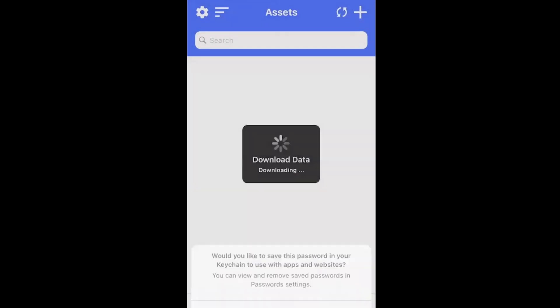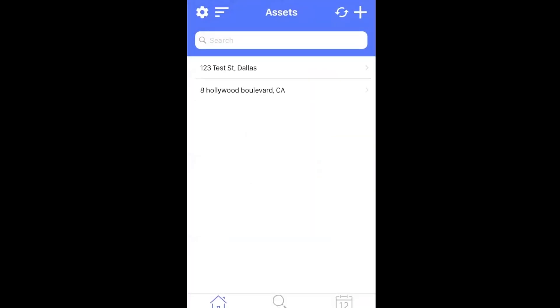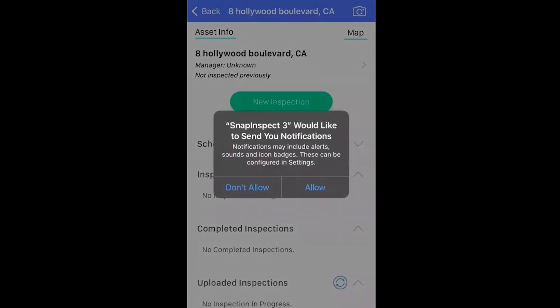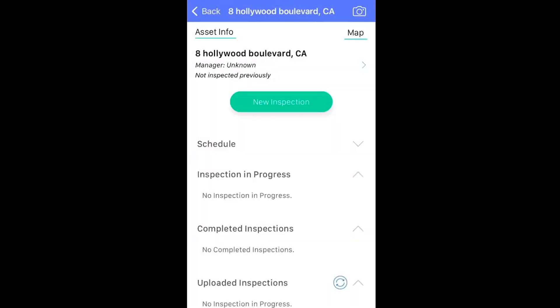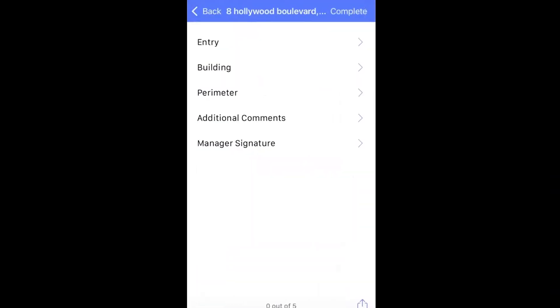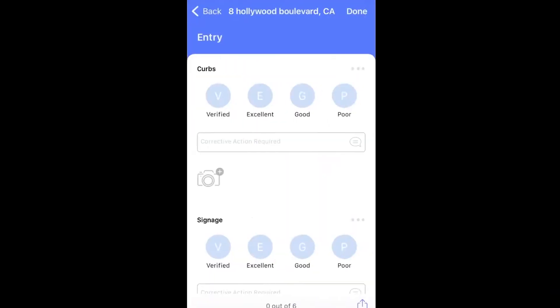From here, you can see the asset you have created in the app. Click Start New Inspection. Start Test Inspection. Take your time on your first go, and play around with all the features.